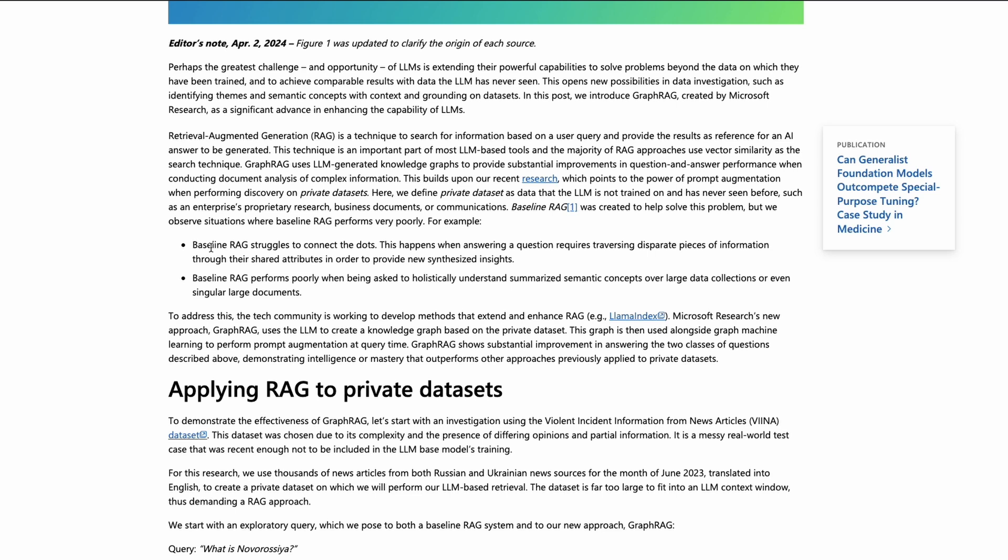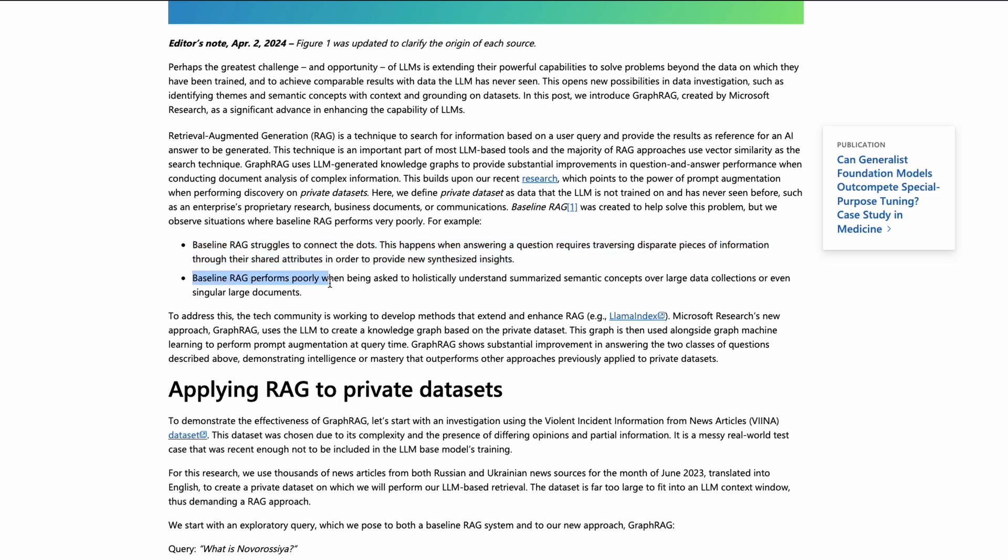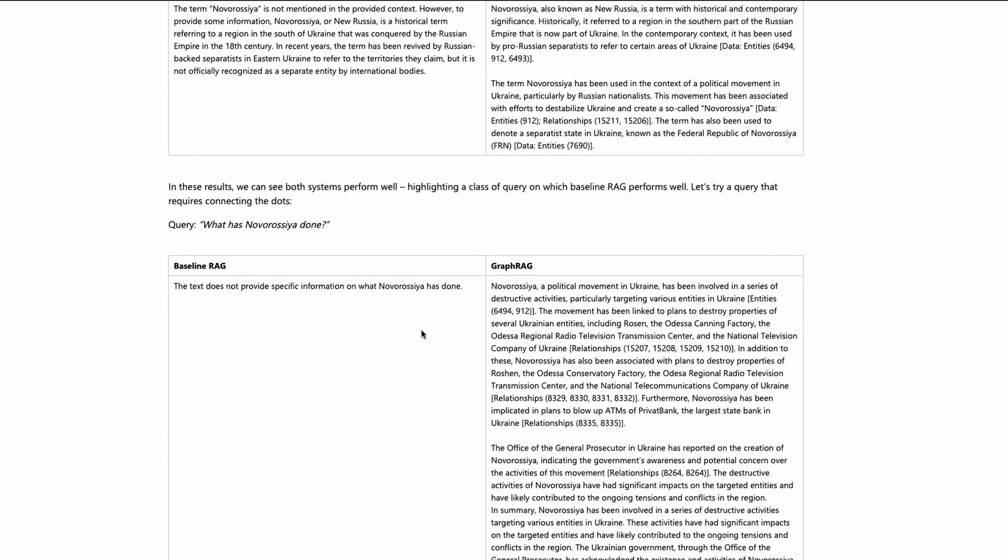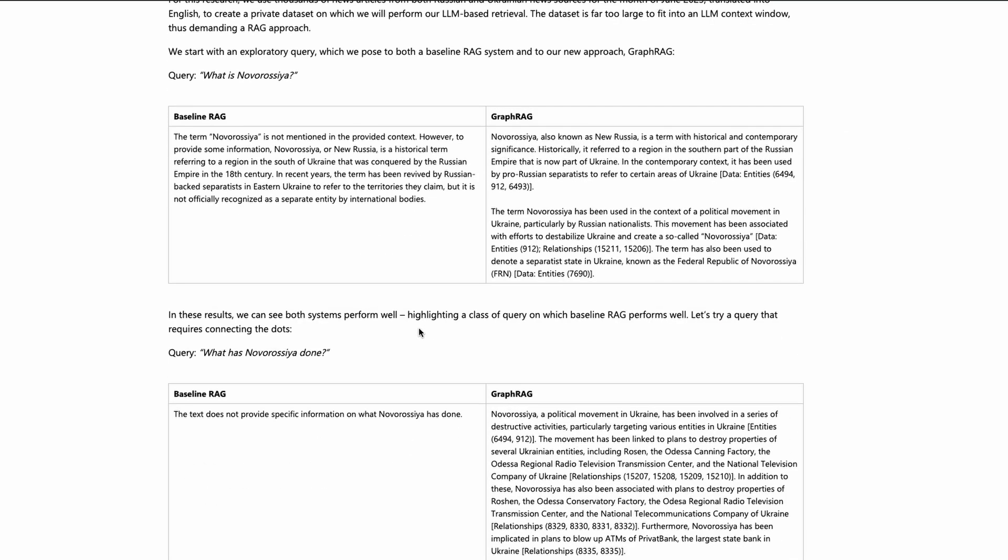First of all, Microsoft's pitch here is that baseline RAG struggles to connect the dots. This happens when answering a question requires traversing disparate pieces of information through their shared attributes in order to provide new synthesized insights. Baseline RAG performs poorly when asked to holistically understand, summarize semantic concepts over large data collections or even singular large documents.